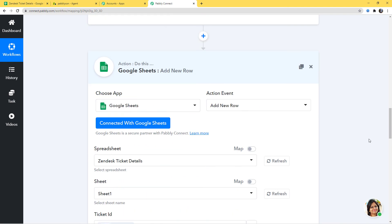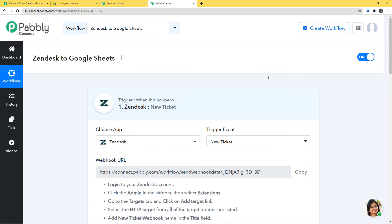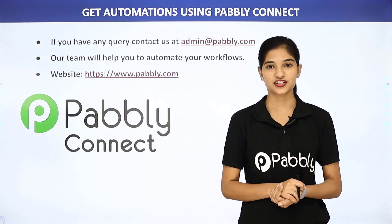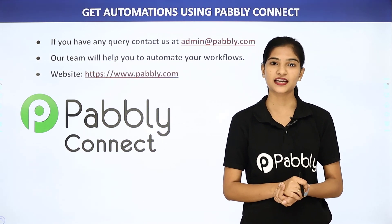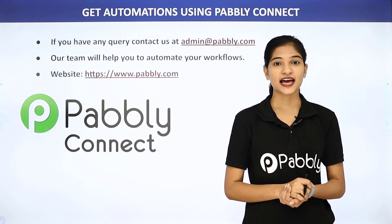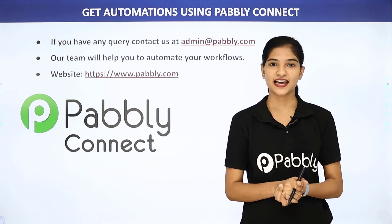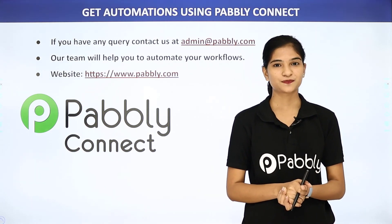In our example, information went from Zendesk to Pavli Connect, then from Pavli Connect to Google Sheets. Now every time a new ticket is created in Zendesk, a new row will be added in Google Sheets automatically with all the information. We have successfully finished the integration of Zendesk and Google Sheets using Pavli Connect. Not just these two, but you can integrate any software application using Pavli Connect. For queries, contact us at admin@pavli.com or visit www.pavli.com. Thank you.